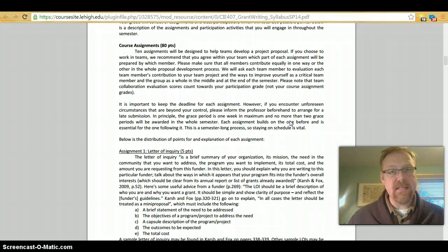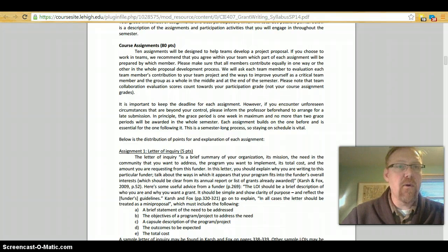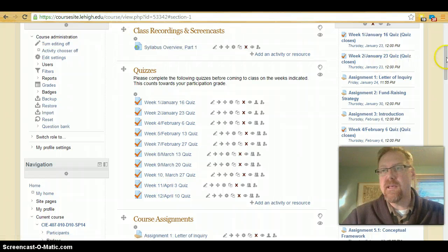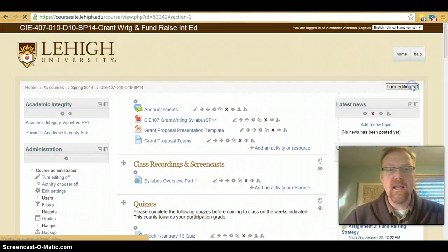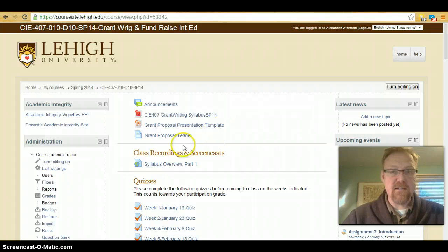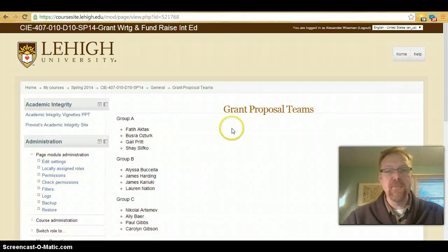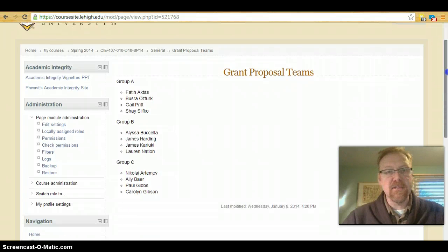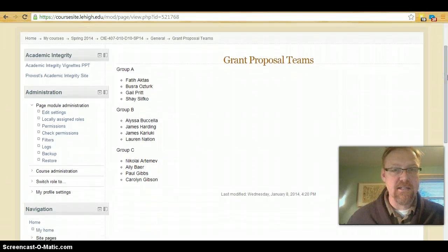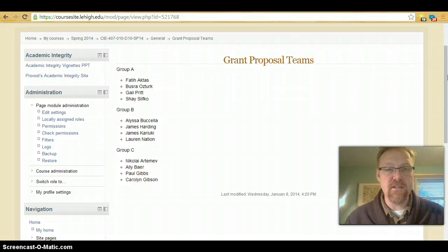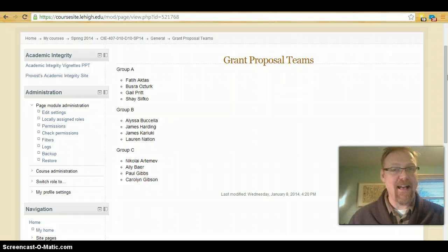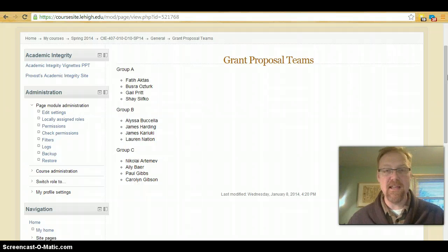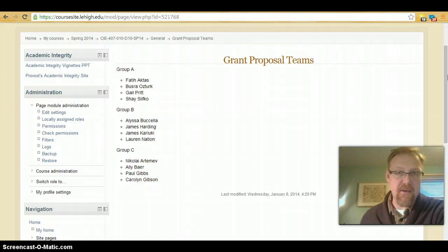Your teams have already been assigned and if you have access to the course site, if you click on Grant Proposal Teams right here you will see that there are three teams. These were randomly assigned. I actually randomly generated the list for each of these groups although it is funny that some of you ended up together given some of the shared interests and backgrounds that you have.